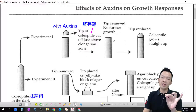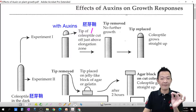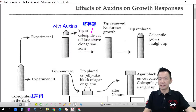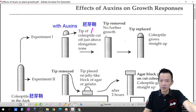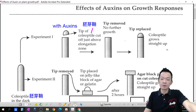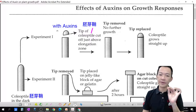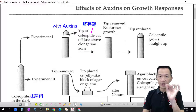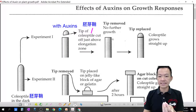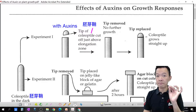After cutting off the tips, you wait one or two days — and there is no further growth. The plant cannot grow anymore. But if you put back the tips of the coleoptiles after one or two days, the coleoptile grows straight up again. This means: from the first set of experiments, if the tips of the coleoptile with auxin are removed, the plant cannot grow.